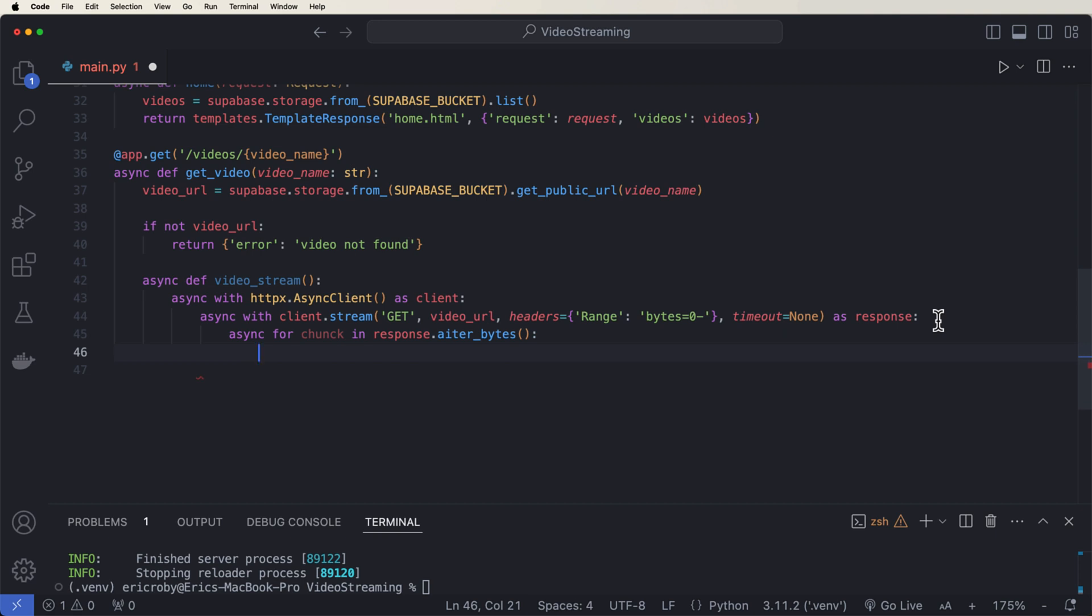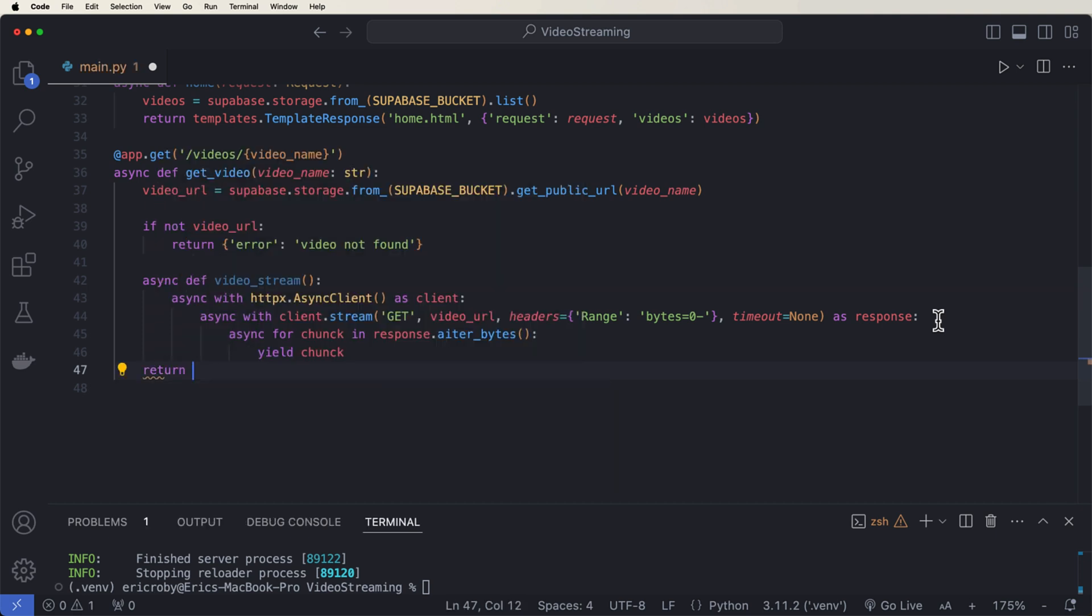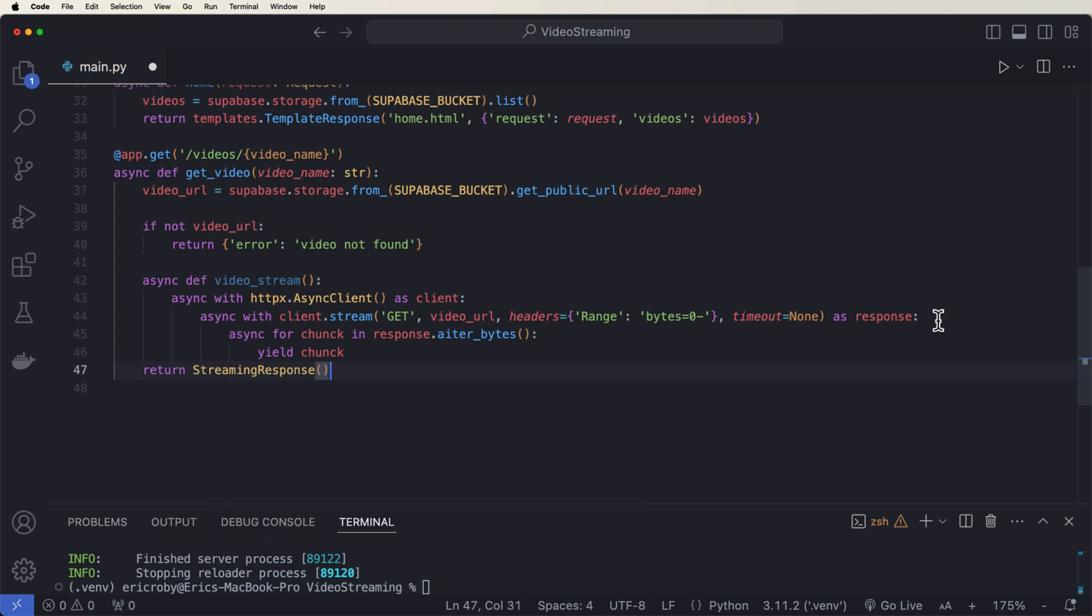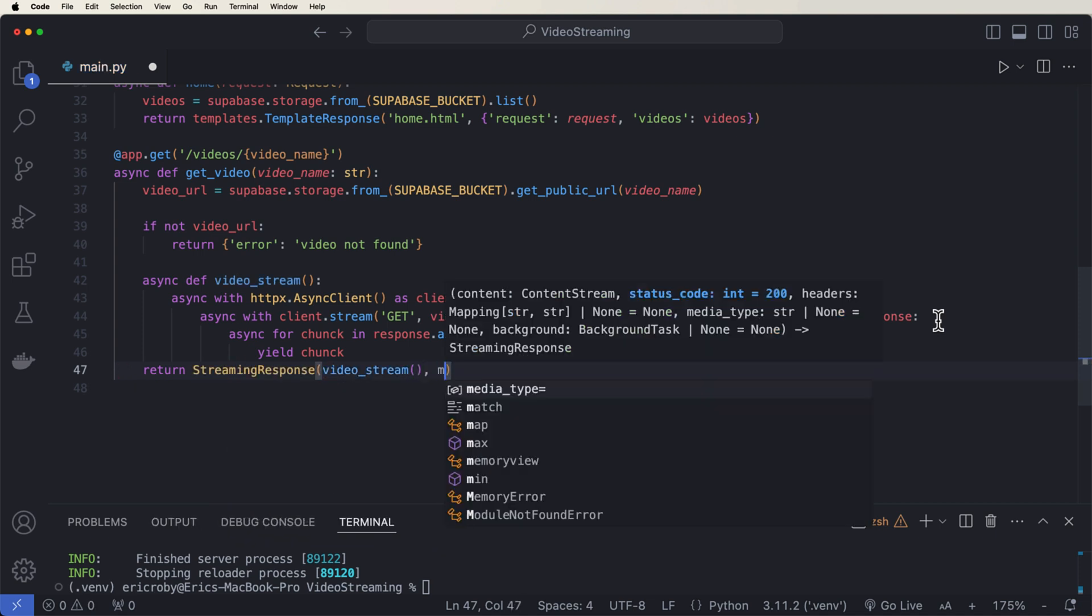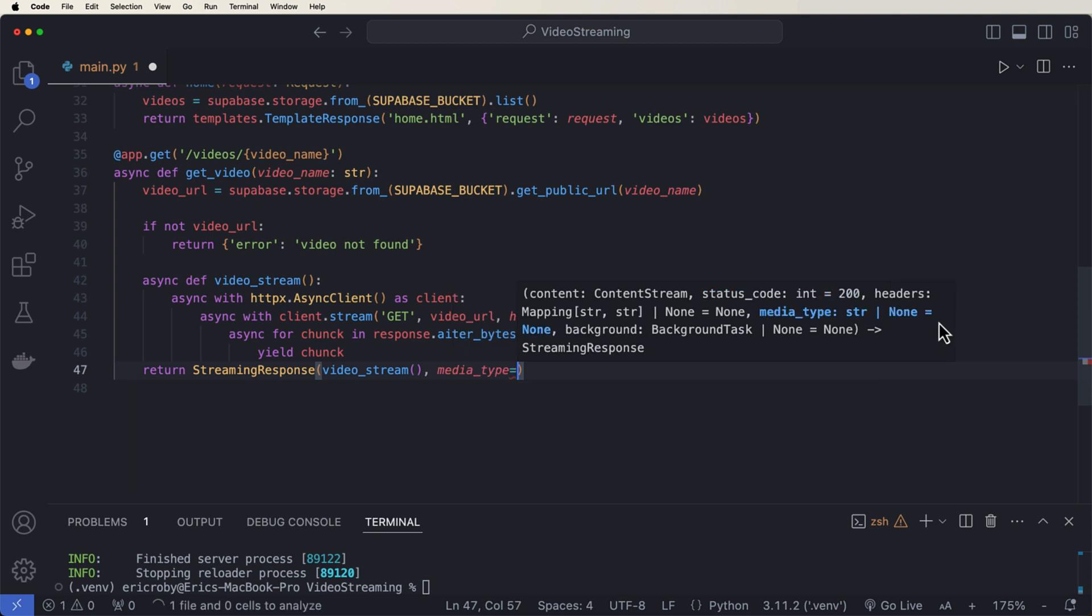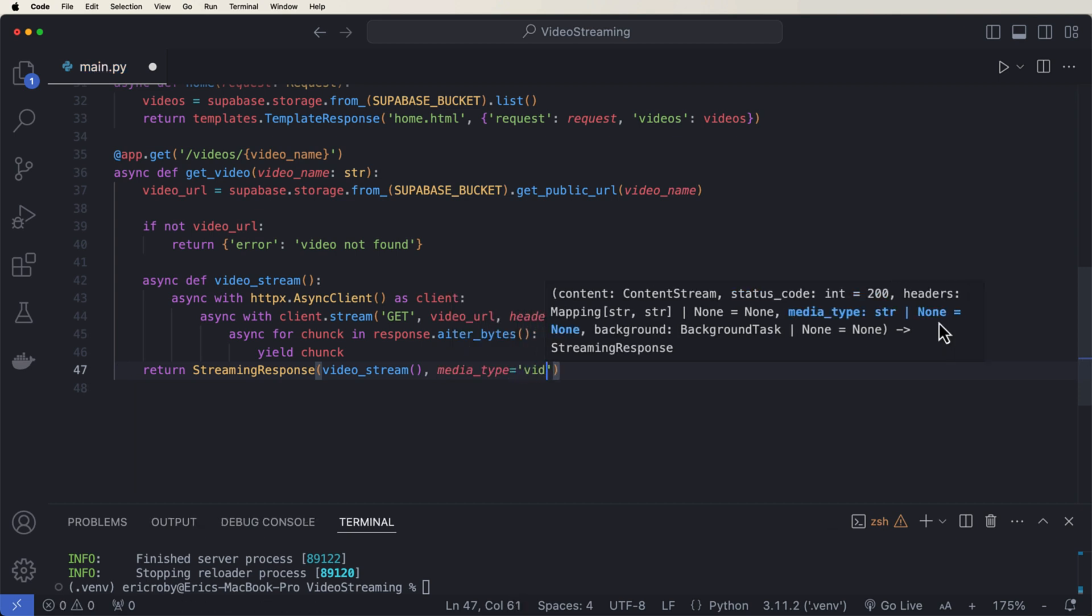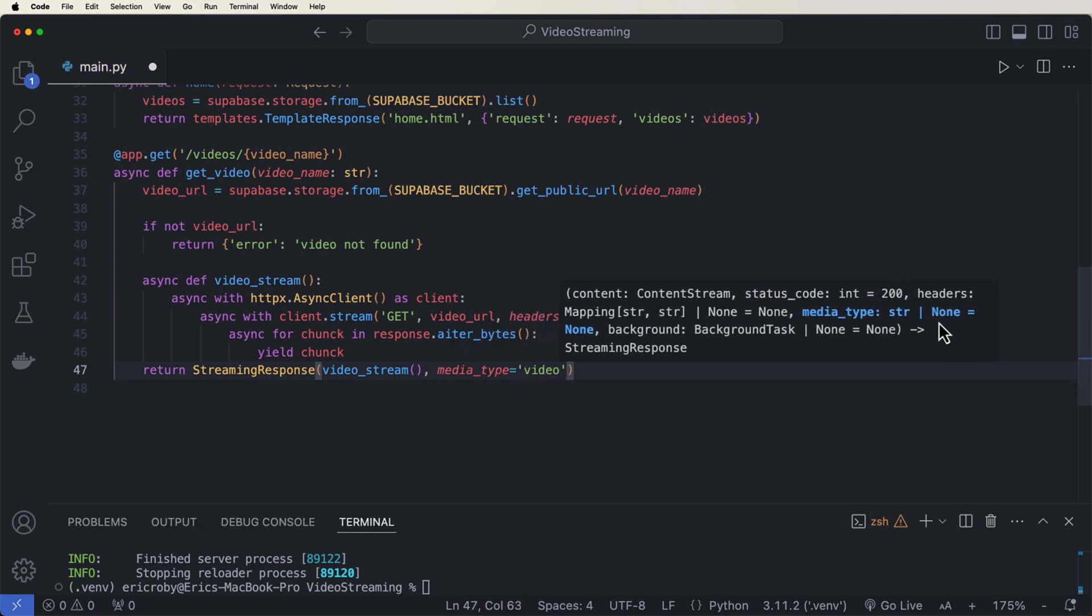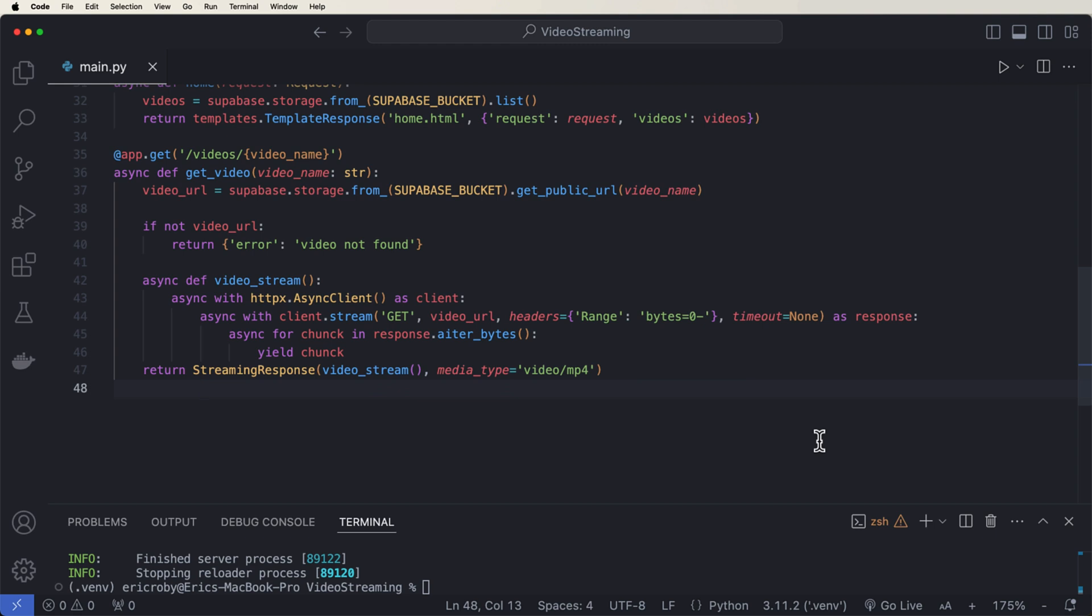So a chunk is a piece of the stream. It's like what we're streaming at a time because we don't have the whole thing at once. So we're getting chunks, pieces of the video. And then we're going to return the StreamingResponse in FastAPI using our video_stream that we just created, which is that function with the media_type video/mp4. Now that is the actual functionality of being able to stream the video.